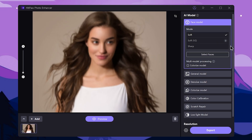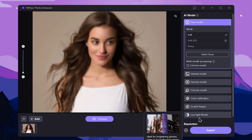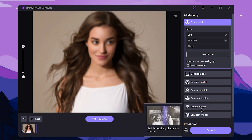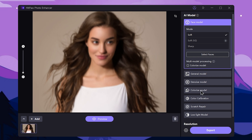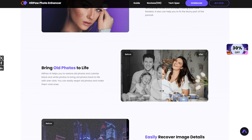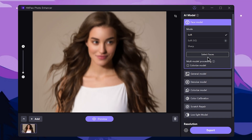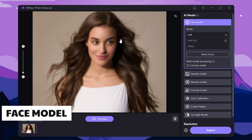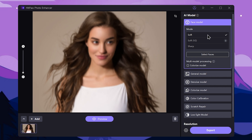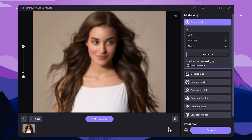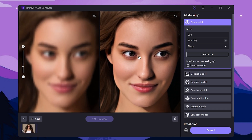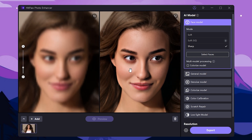You can select a lot of AI models: the low-light AI model, color calibration, scratch repair model, black and white image, noise denoise model, general model, landscape, blur image, and face mode. Use the preset to make the image sharp.